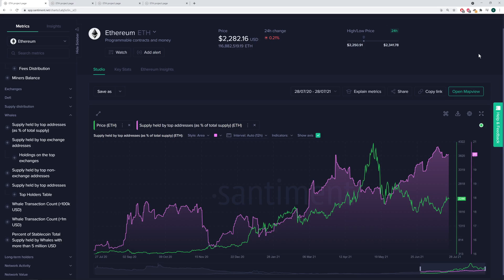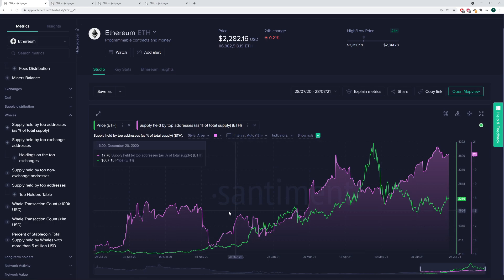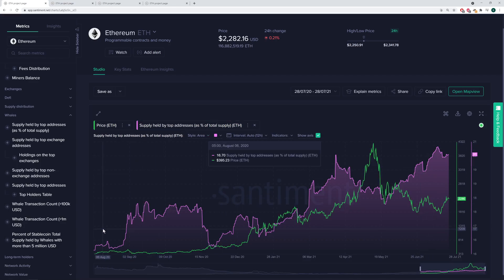Right now, what we're looking at is the supply held by the top addresses. In this case, it is the top 10 Ethereum addresses that we have publicly accessible. So what we're essentially looking at right now is the last one year of the total amount of Ethereum and the percent held by the top 10 addresses over time.